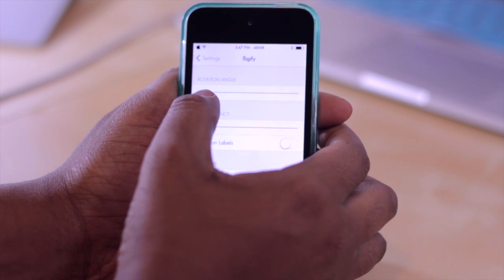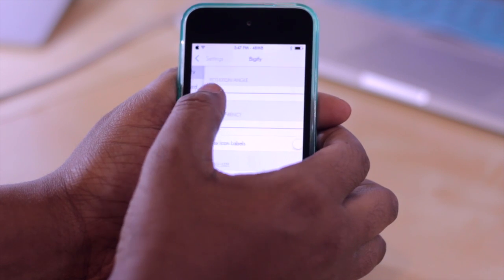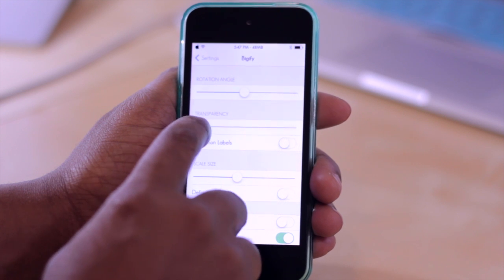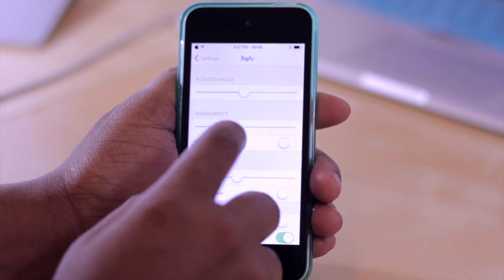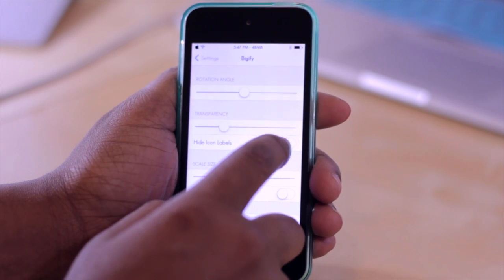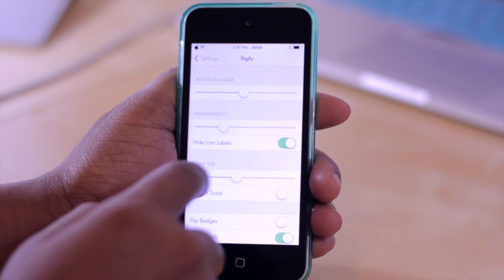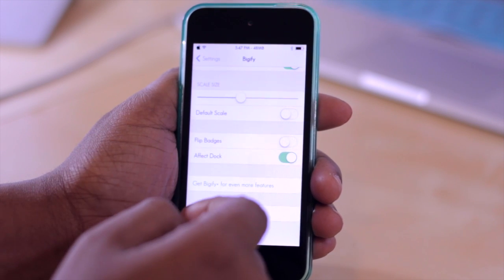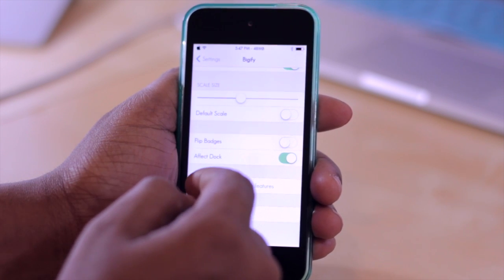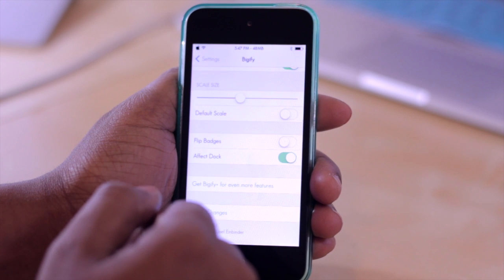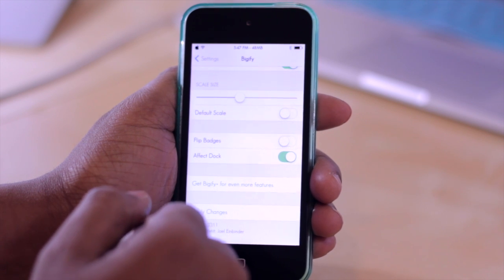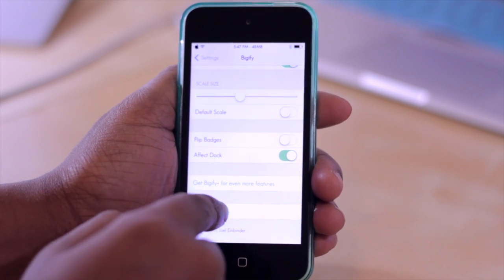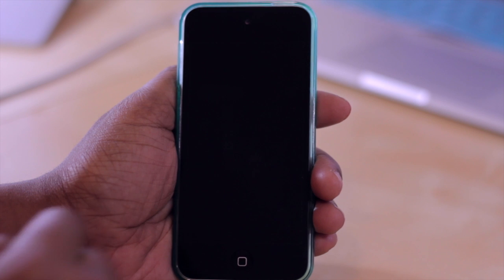I can adjust the rotation angle of the icons if I slide this, or I can adjust the transparency of the icons. I can even hide icon labels, so I'm going to go ahead and turn that on. And you have a few other options down here such as flipping the badges or even affecting the icons within the dock. So to get these changes to apply, you do have to respring by selecting Apply Changes down here.